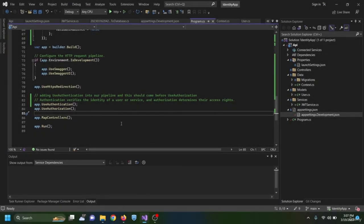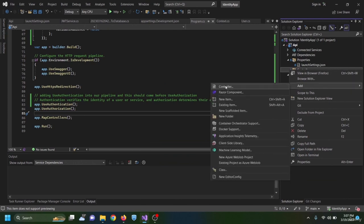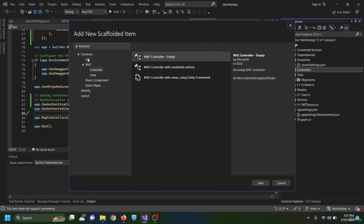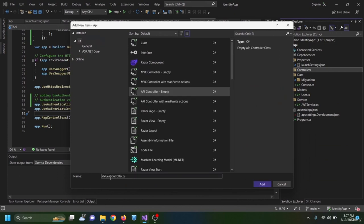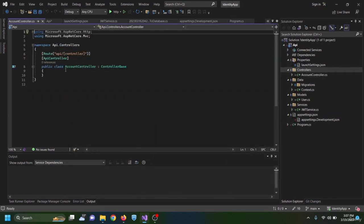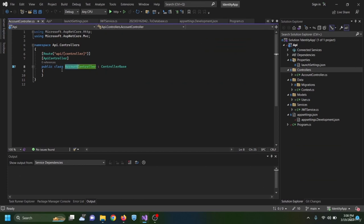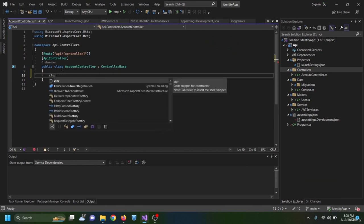After configuring authentication in program.cs, it's time to create our first controller. I right-click on the Controllers folder, choose Add > Controller, select API Controller Empty, and name it AccountController. The route of our controller will be the application URL /api/account.